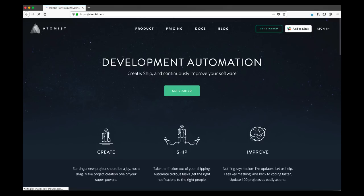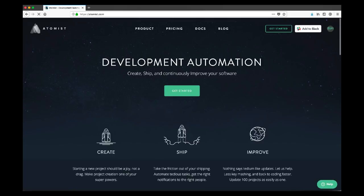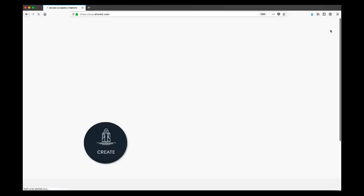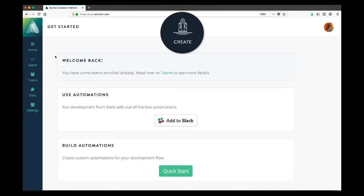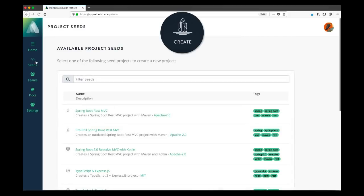This will result in us having to authenticate with GitHub. We've already done this here. For example, it knows that it's Jessica who is logged into Atomist. What she's going to do is go to the Seeds tab because what she wants to do today is start by creating a new project to show how easy that is with Atomist.